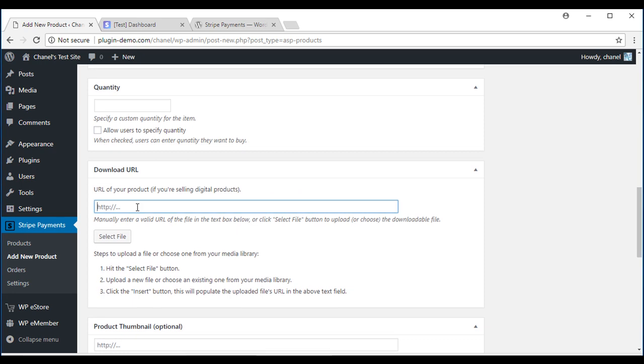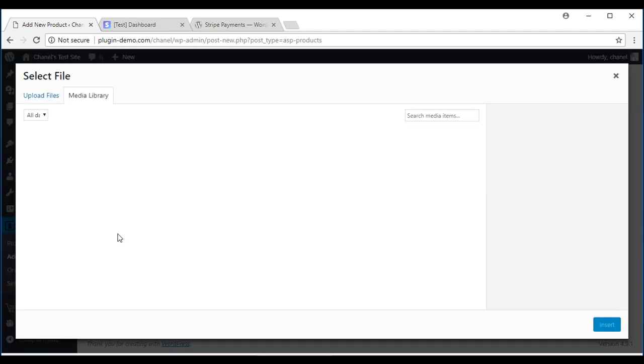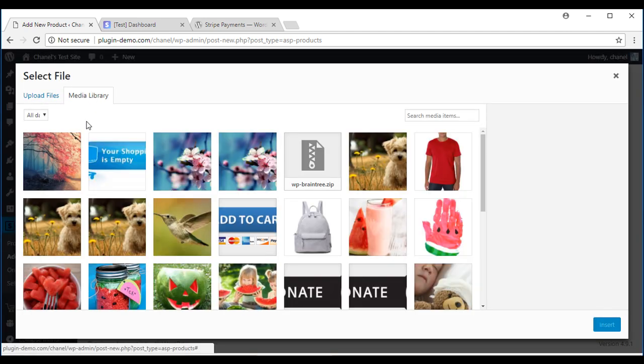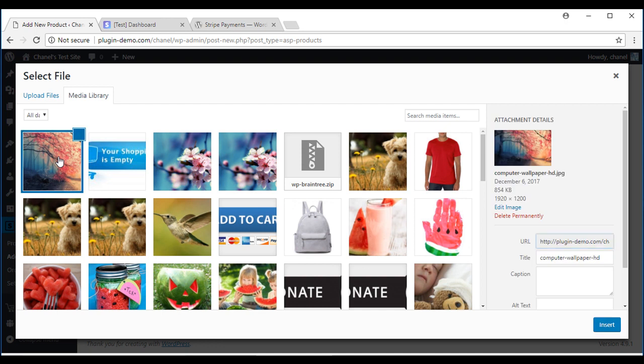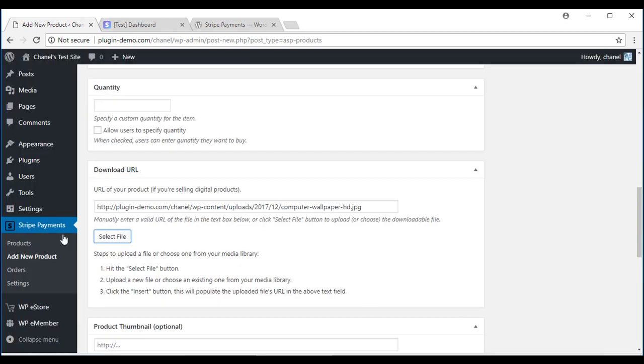I'll need to upload my file that I want my customers to be able to download after a successful purchase. I'll select my file. It's already in my media library. It's this wallpaper here, and then we'll insert that one.